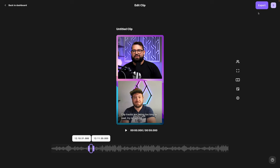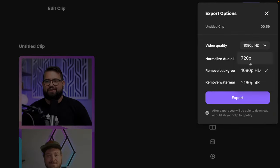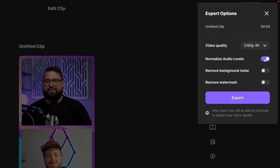When you're ready to export this clip, hit export in the upper right-hand corner. You can choose up to 4K video, normalize audio so the levels are even throughout the clip. You can even remove background noise, remove the Riverside watermark, and then export for social media.